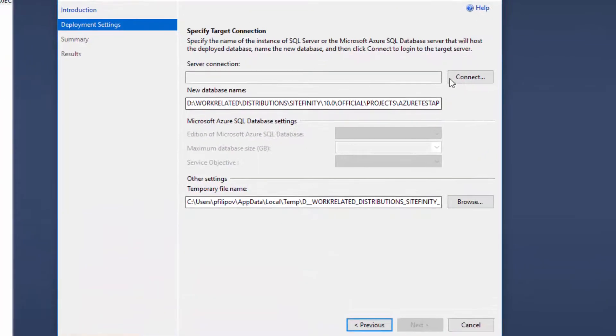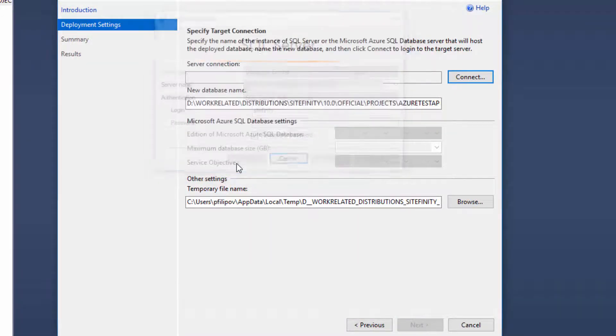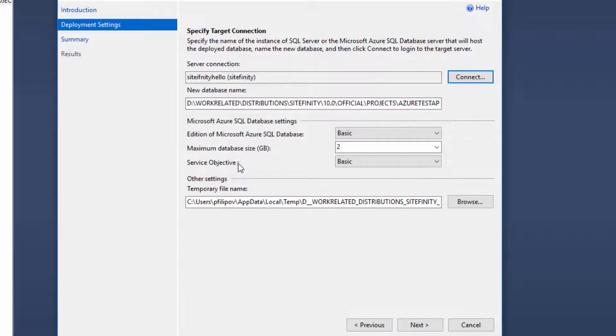Once the option is selected, you have to connect to your Azure SQL Server. In our case, I already created it in the Azure portal.